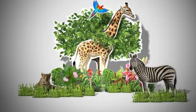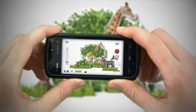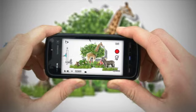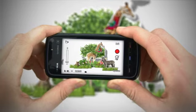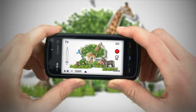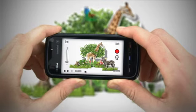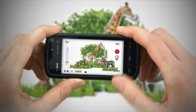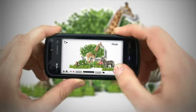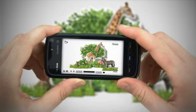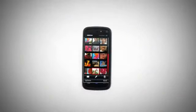See something you want to capture? Use the 3.2 megapixel camera on the Nokia 5800 to video the moment. Once you've finished recording, the video is automatically added to your gallery.